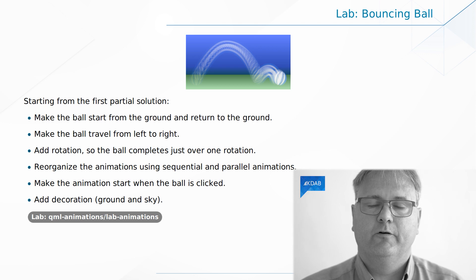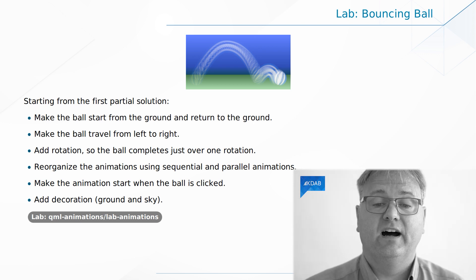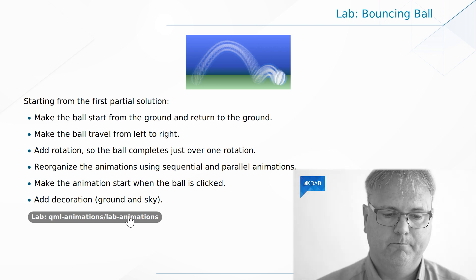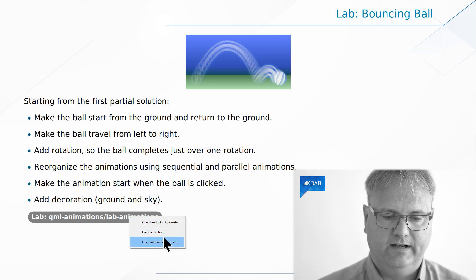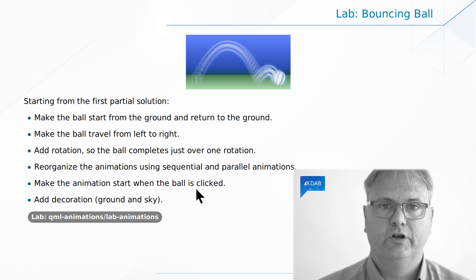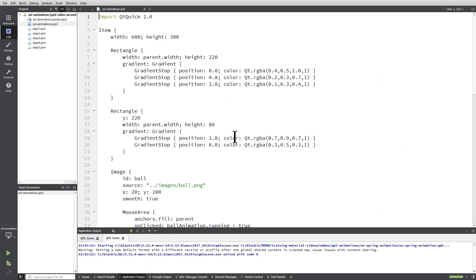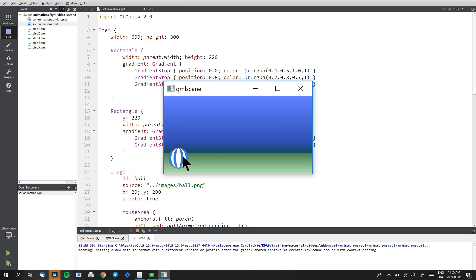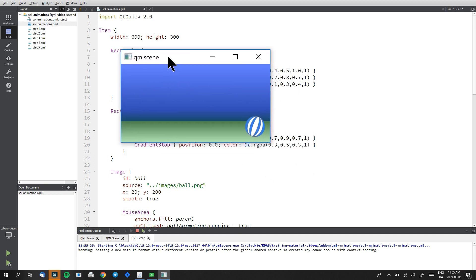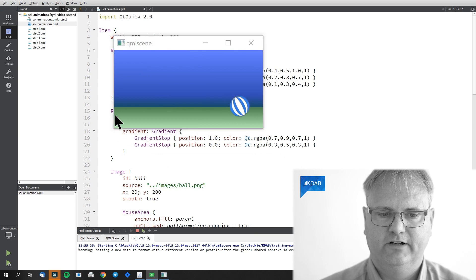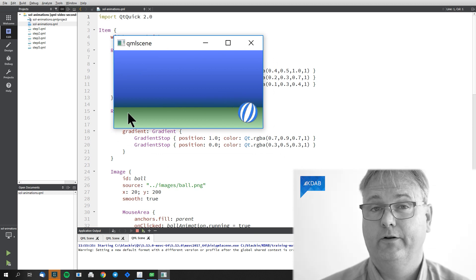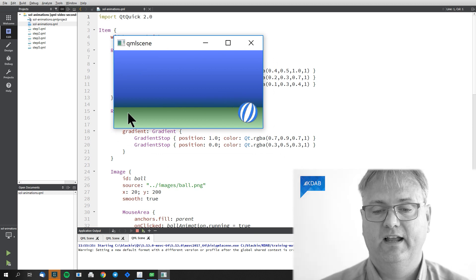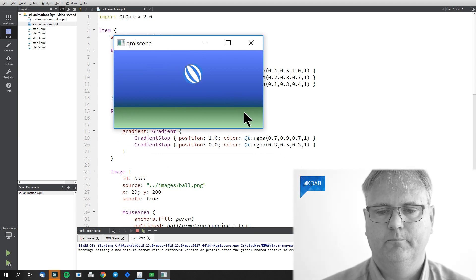In the training material, students are asked to create an animation with a bouncing ball. Let me show you the solution to what they will be doing. The ball, whenever you kick it, it will bounce. And when you kick it again, it will magically move over there. You can play with it a few times.